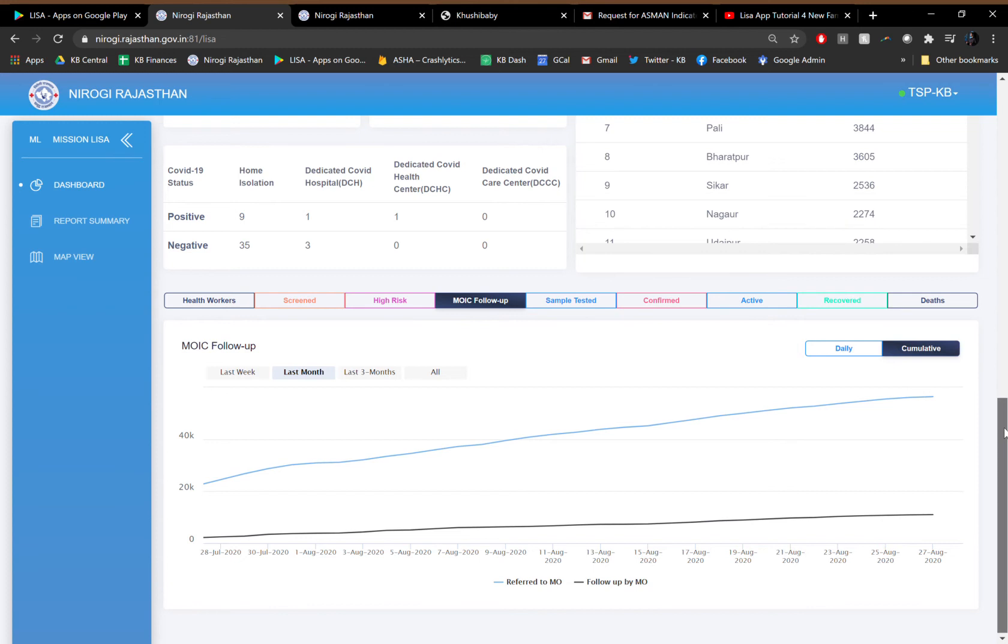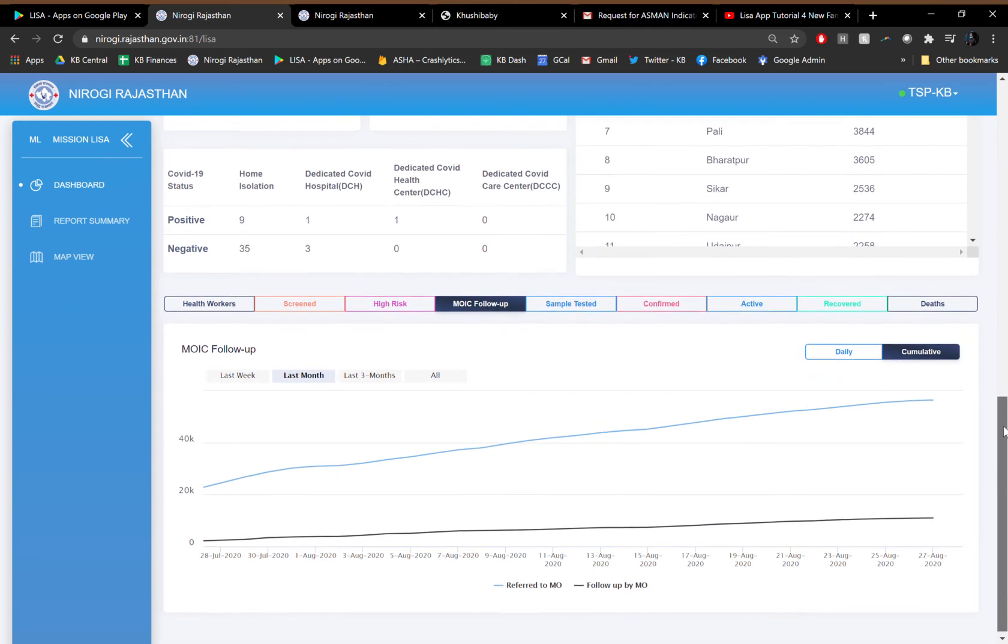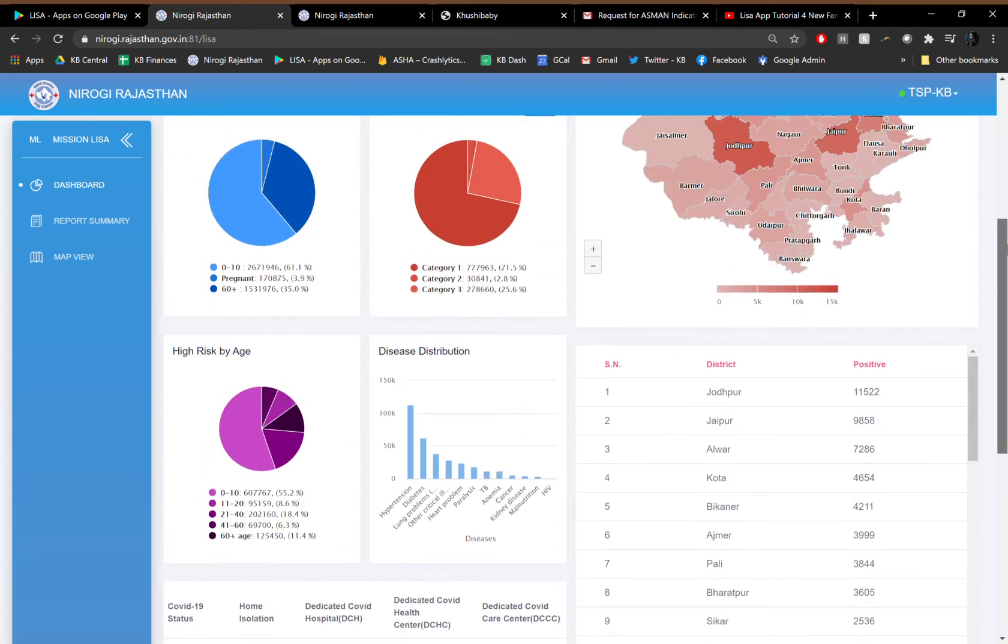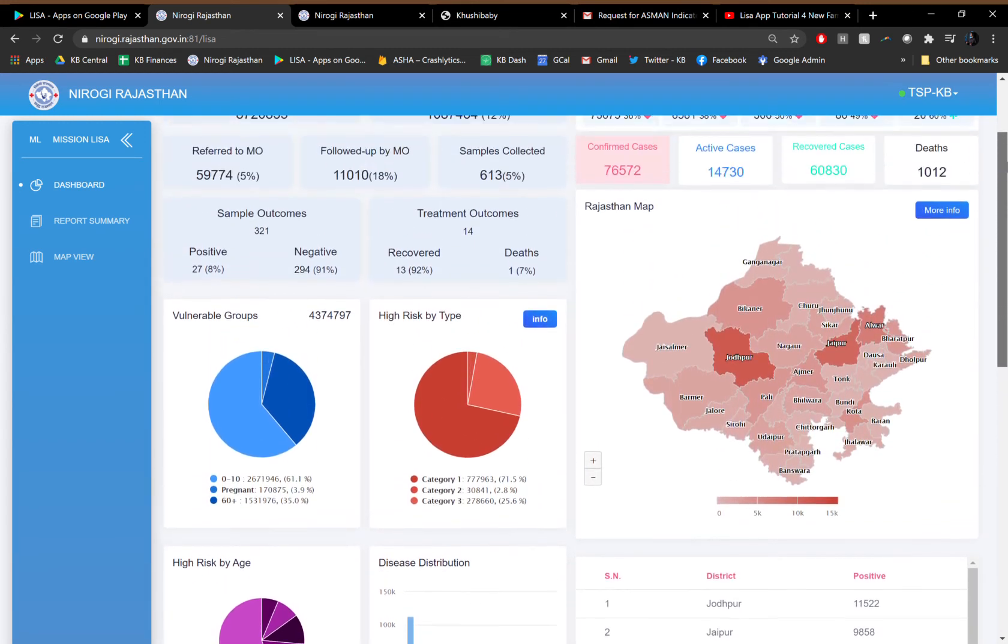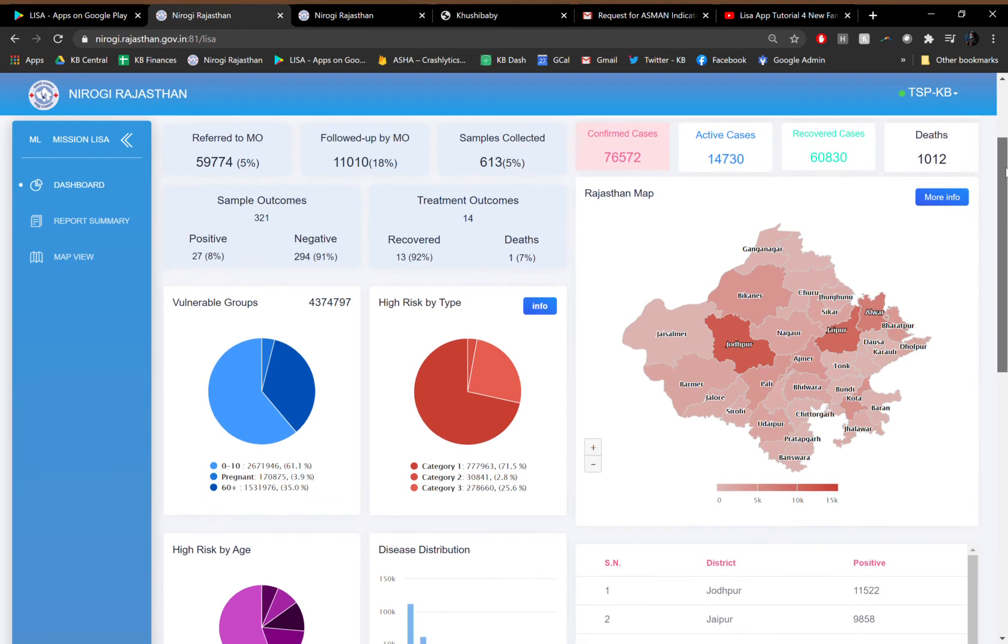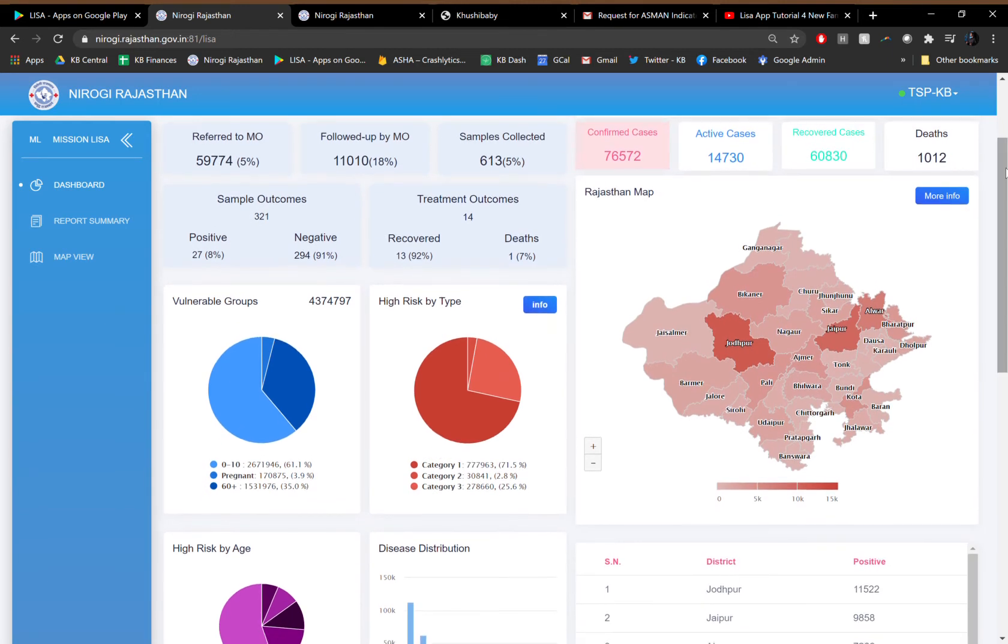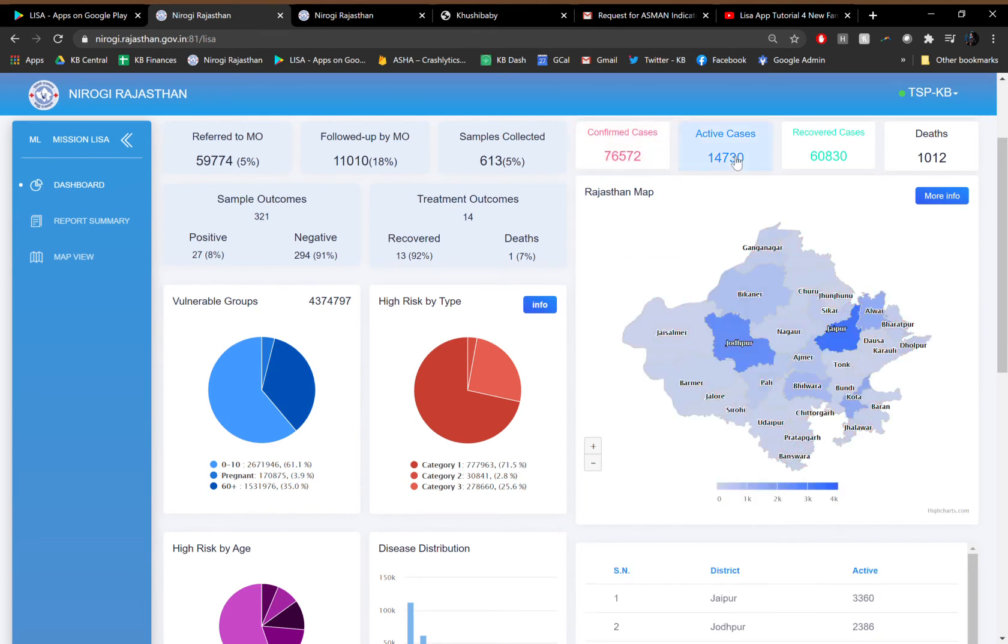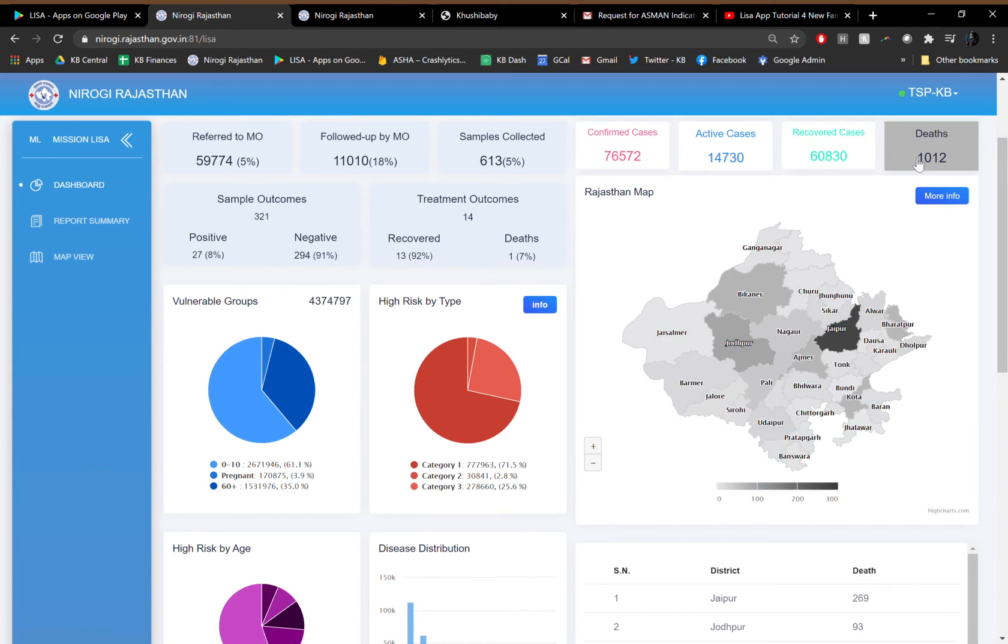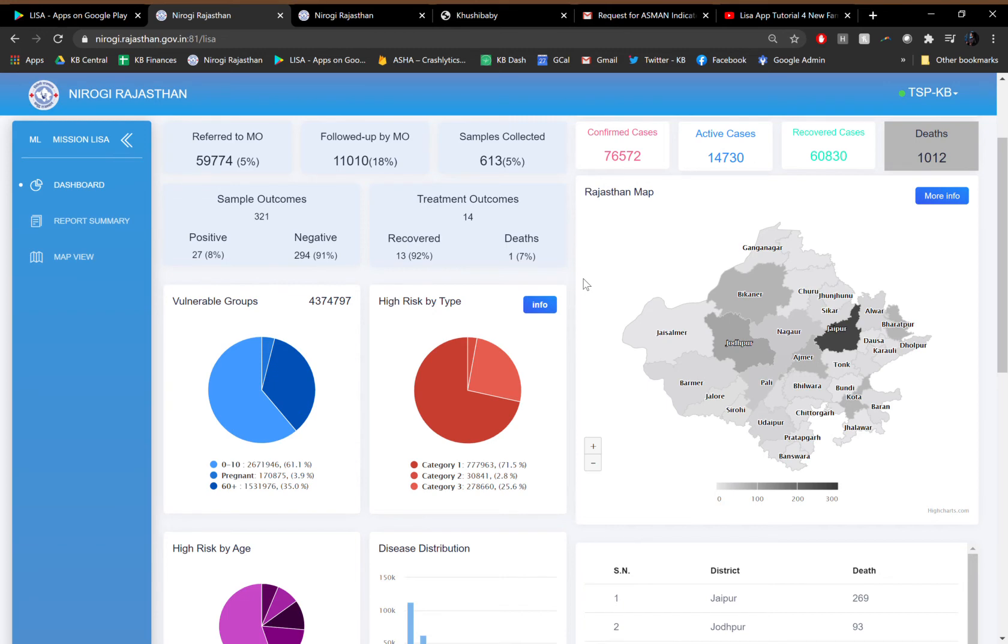Now, this data is all specific to the Mission Lisa application, but we also pull data from covid19india.org in order to show the state's comprehensive picture with regards to COVID-19 and allow the state to focus on districts of need and attention. But beyond the district level, since we are collecting data at the household level, we actually are able to move with much more specificity.